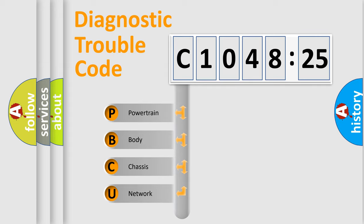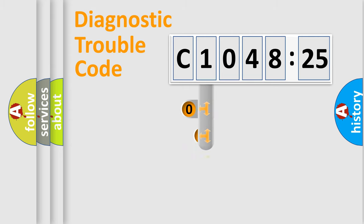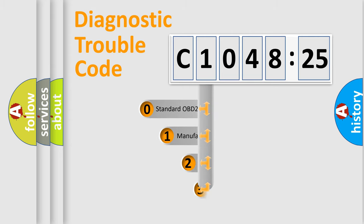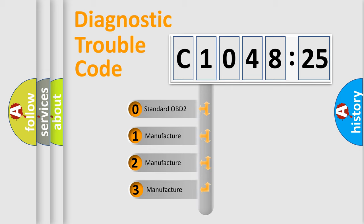We divide the electric system of automobile into the four basic units: Powertrain, Body, Chassis, Network. This distribution is defined in the first character code.